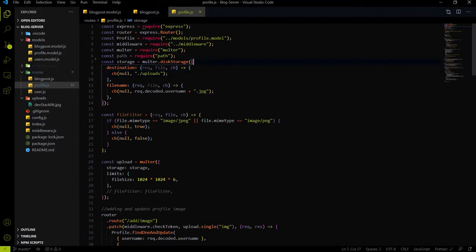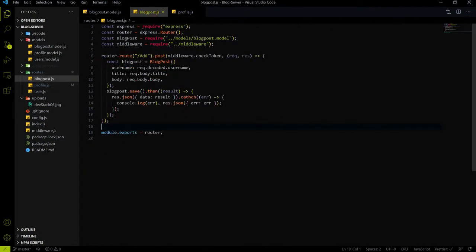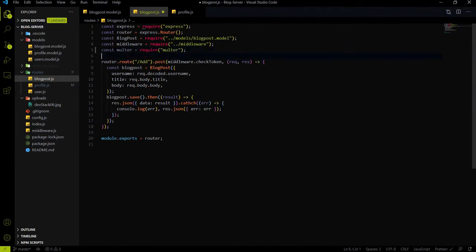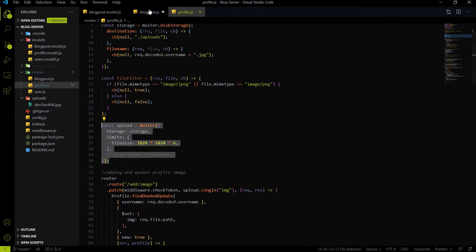I will not explain what Multer is and how to create this code here. You can find the link for the profile image endpoint creation in the description — please watch that video if you need a refresh. So let's just do the copy-pasting in this video and create the first REST API endpoint for the cover image upload. I will copy the Multer setup and paste it here, and create an instance of Multer.